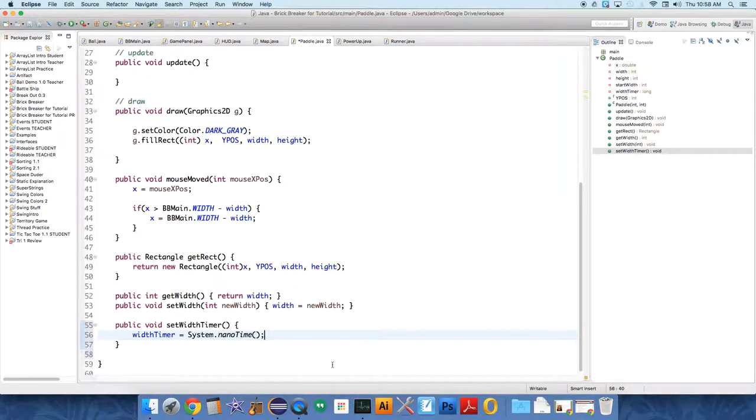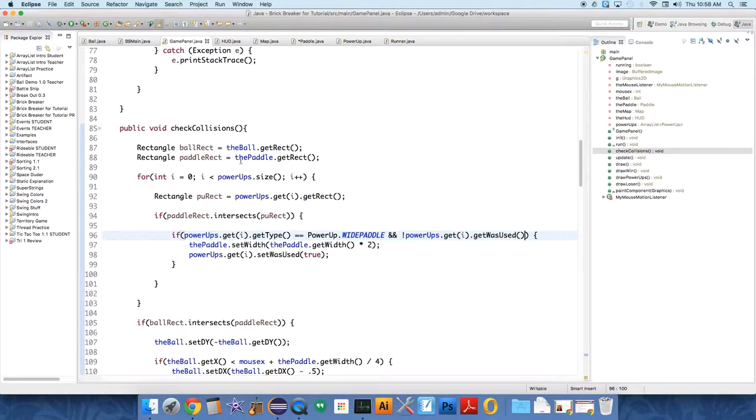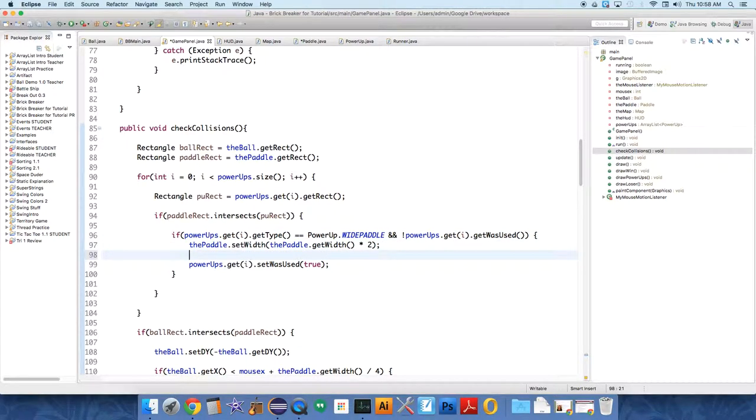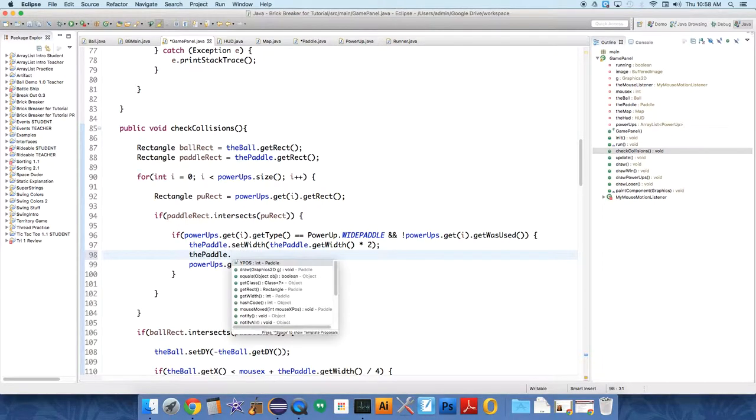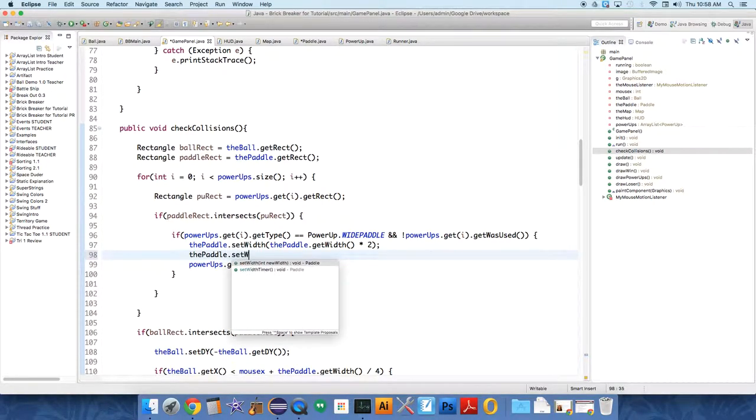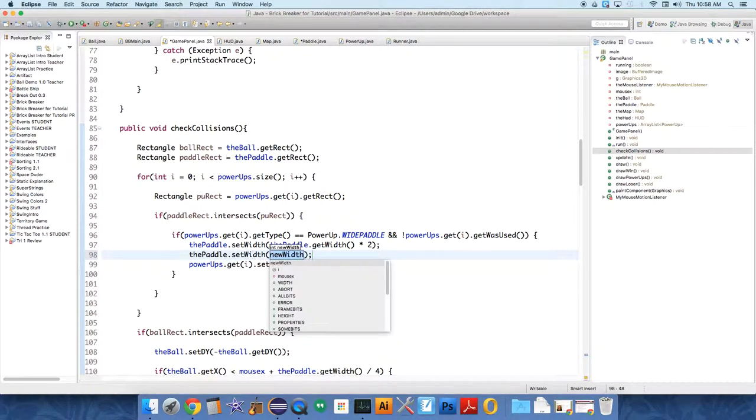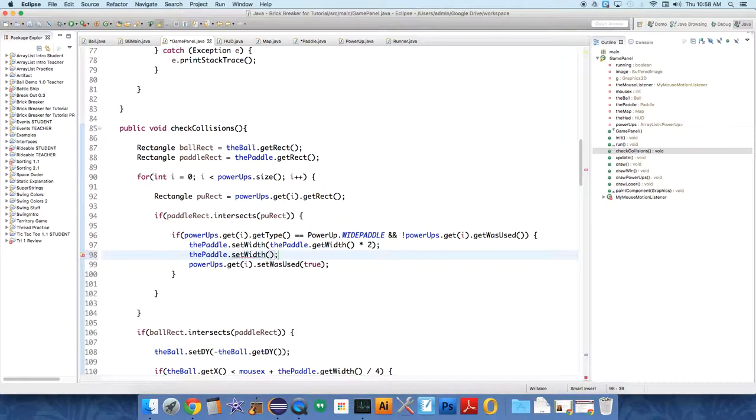Okay, and so now we set width timer, so when it's activated, the paddle, we also want to set width. The paddle dot set width timer.